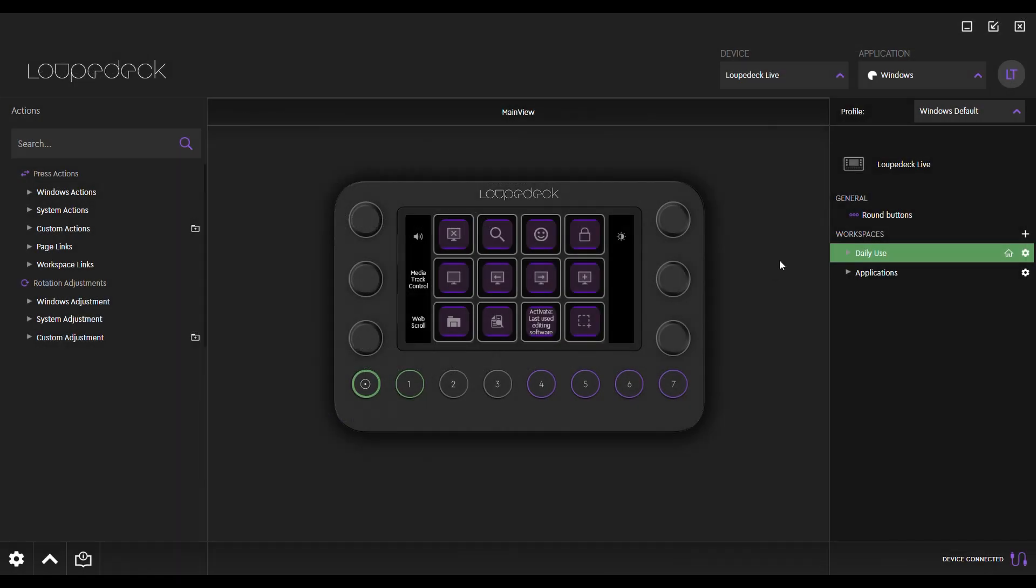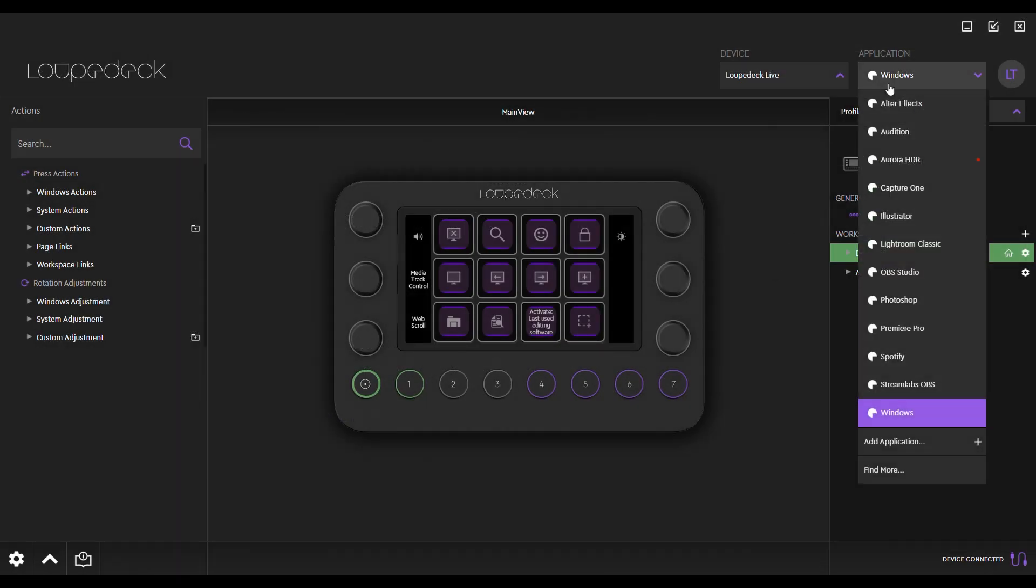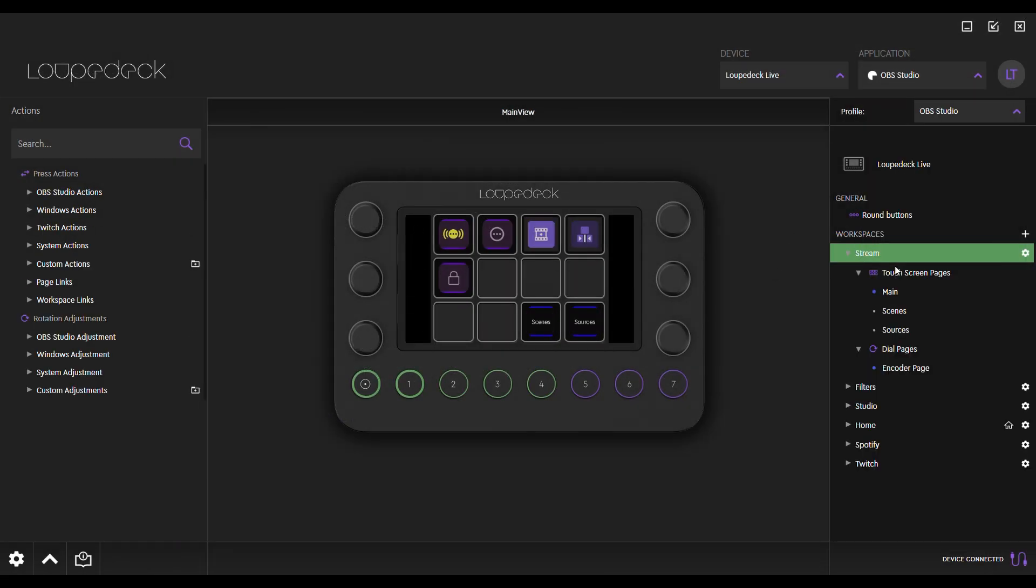Open OBS Studio. Once it's open, you should see OBS Studio actions and adjustments in the left-hand action panel. If you for some reason don't see them, restart the LoopDeck application by right-clicking on the LoopDeck icon in the systems tray, which will refresh the panel.